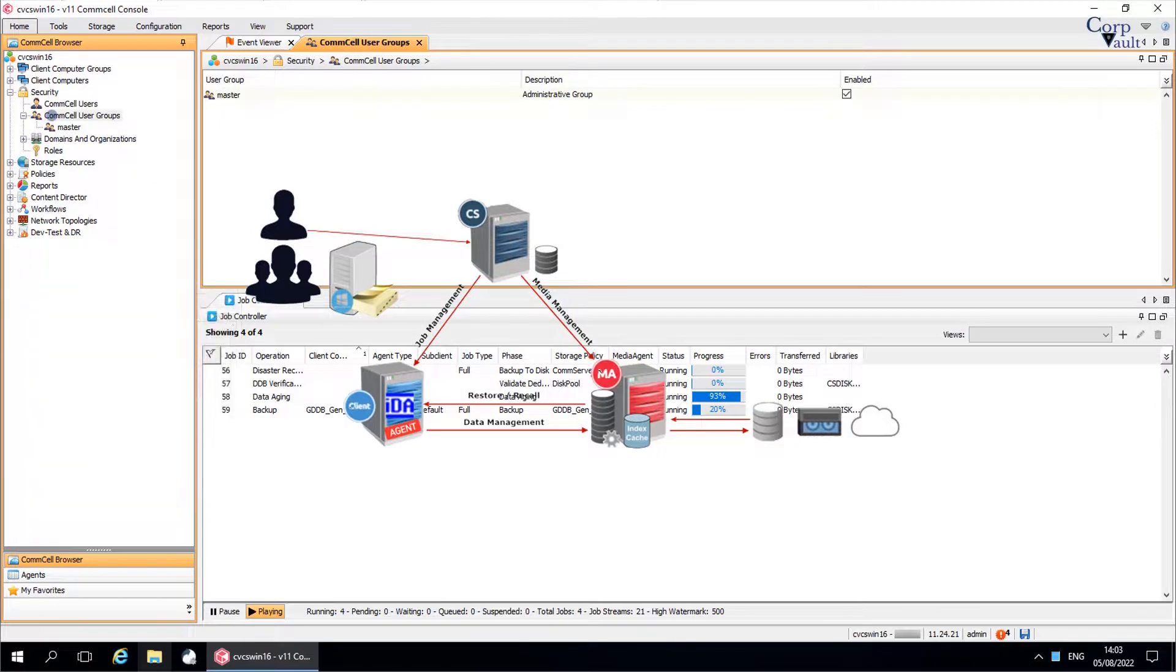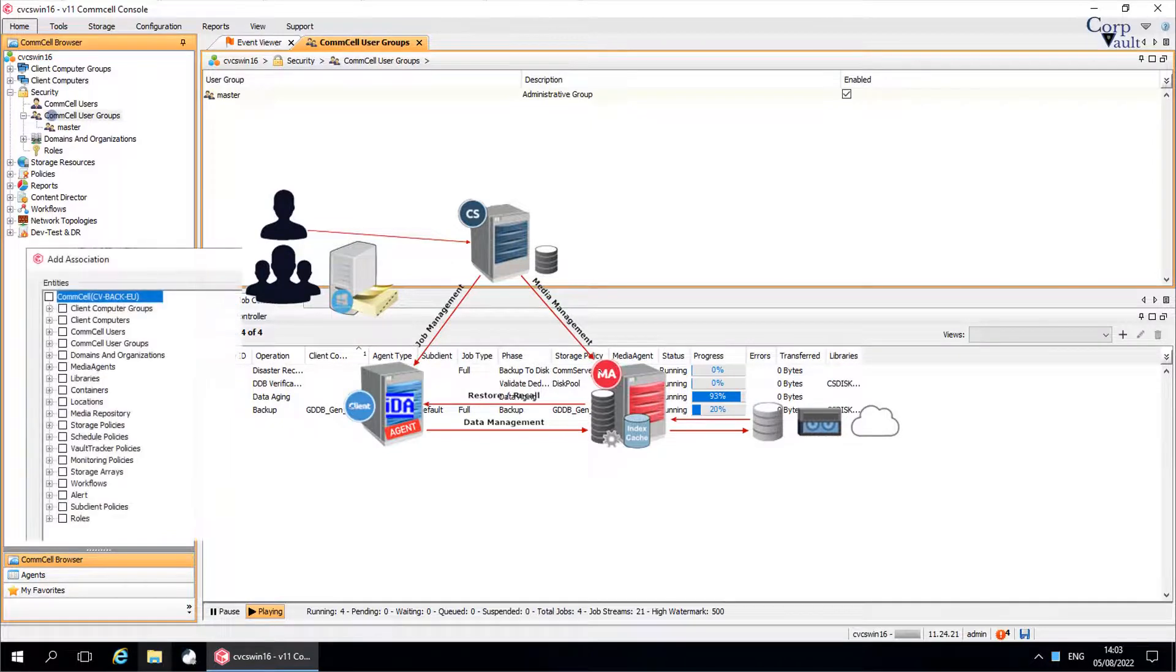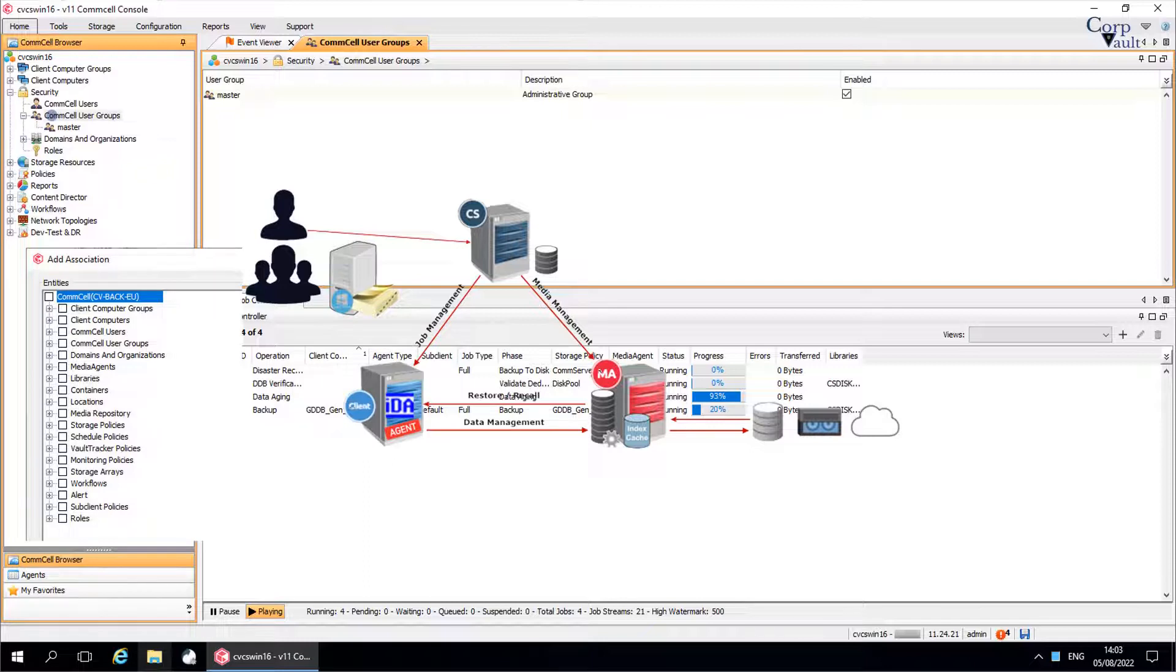You can create any number of user groups, each having any combination of assigned permissions. Comcell user groups are associated with comcell entities, for example clients, libraries, storage policies, etc., enabling the member user to perform authorized tasks on those entities only.